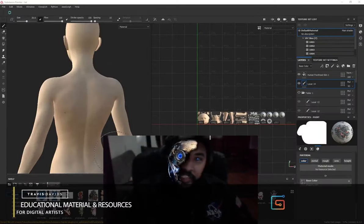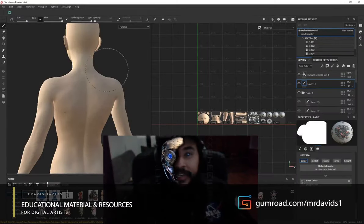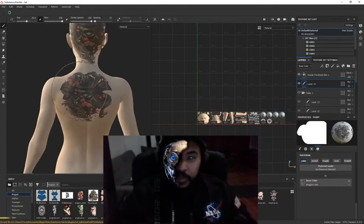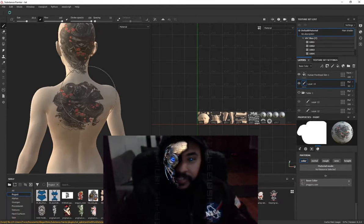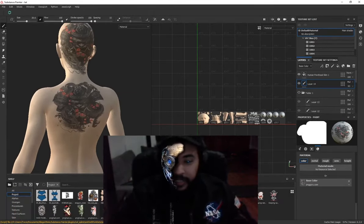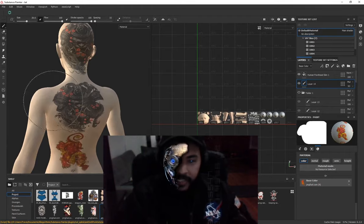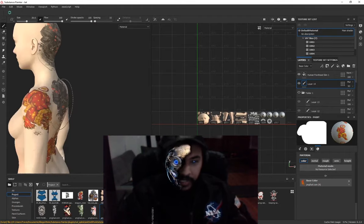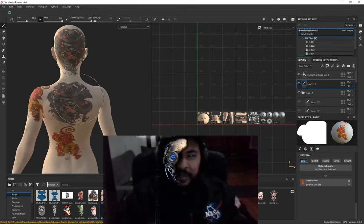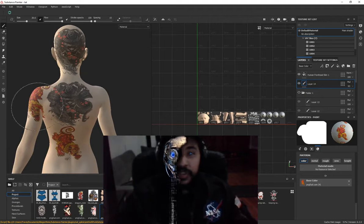Hi everyone. In today's tutorial I'm going to be showing you how to quickly and easily stamp tattoos on your character. The tattoo can be in full color or in black and white, and you'll be able to stamp it onto your characters. Setting this up is really simple, so without further ado let's get started.